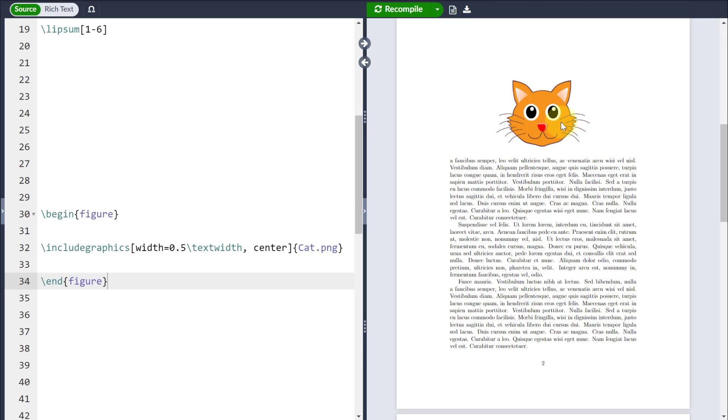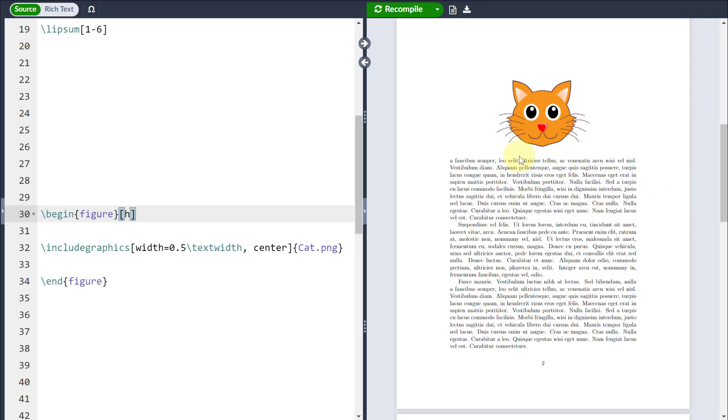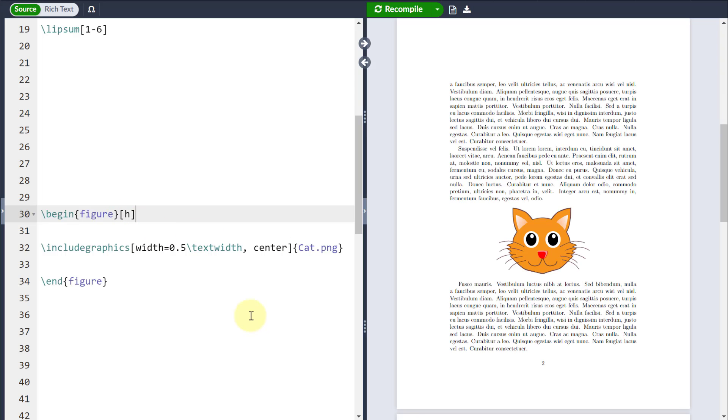So what kind of control do I have over floats then? Well, if I put a set of square brackets next to the beginning of this environment, and if I type a lowercase h, what that will mean is it will apply a float which keeps this figure approximately here. It keeps it in approximately the same location in the document as I've written this particular section of code.